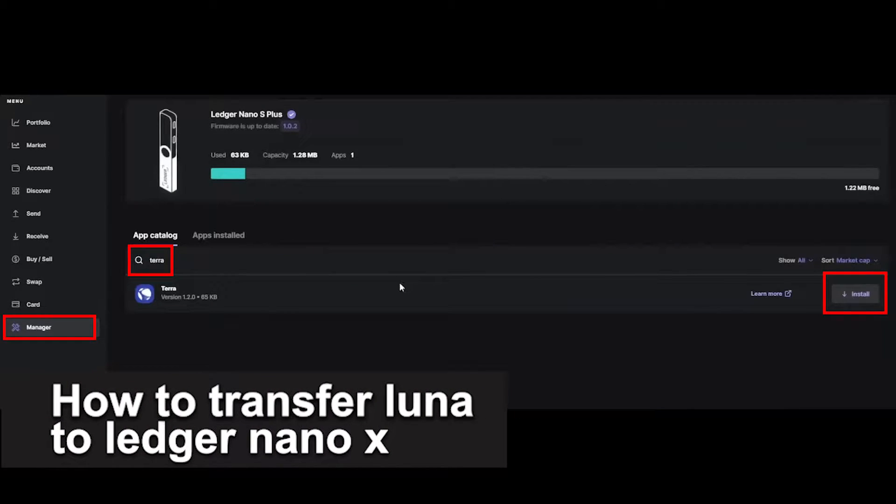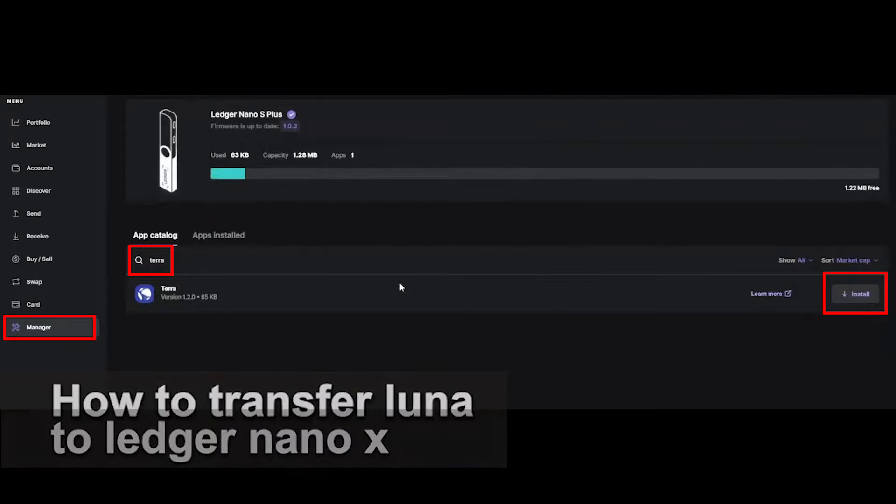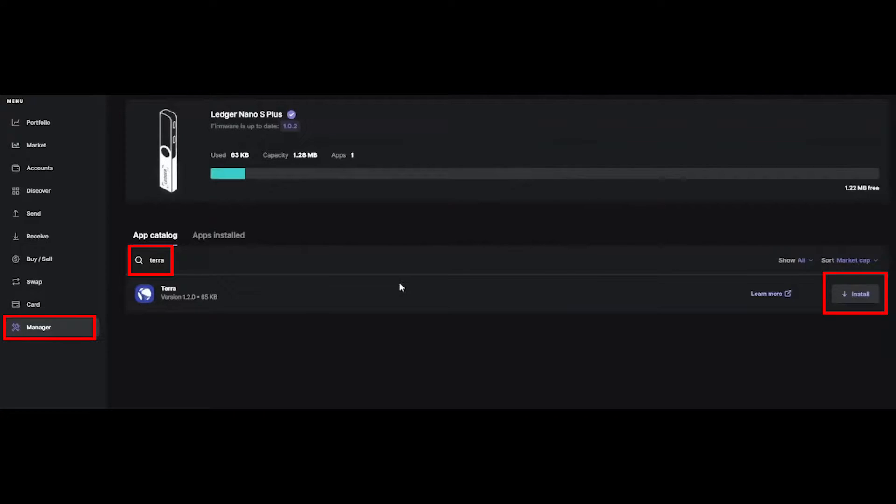In this video, I'm going to teach you how to transfer Luna to your Ledger Nano X. It's a very quick and easy process, so make sure to follow along.